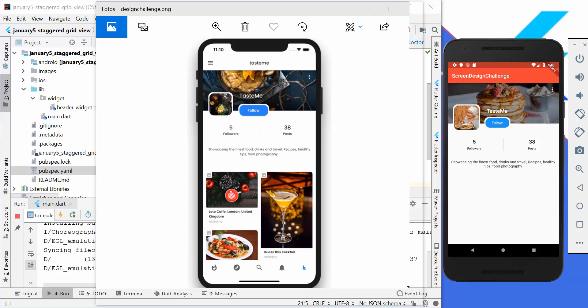Hello everyone! Today we are going to continue with the development of our application which we created last time. We have this application on the right side where we created these images — the profile image, the button, this text and so on. Now this time we want to focus on the bottom part where we create these image tiles and also the navigation bar. We also want to change the top navigation bar so that it looks like it does in our design.